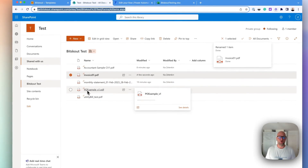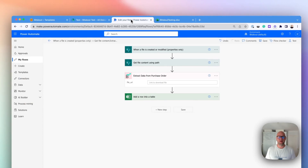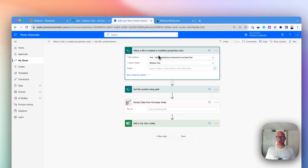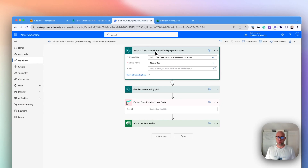And we have here our purchase order. Now we need to set up first the trigger. I'm using a trigger when a file is created or modified. In your case you will be selecting only the trigger when a file is created.